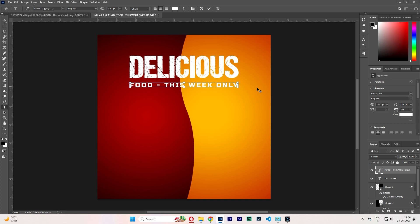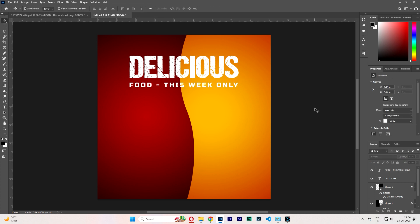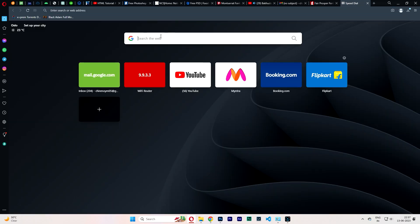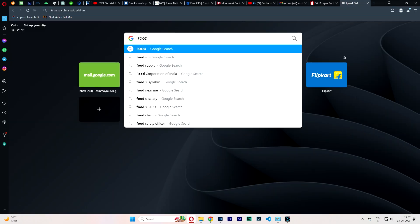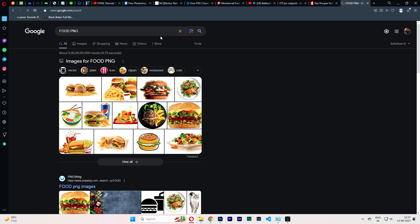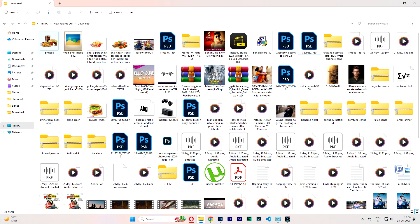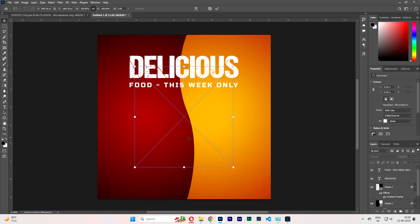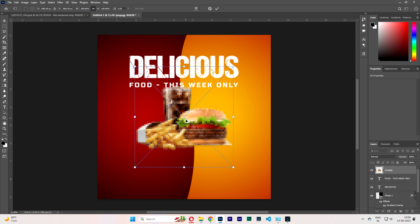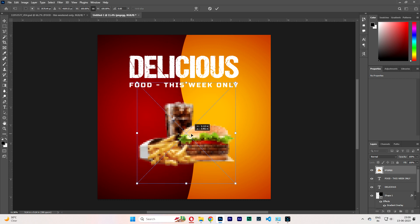It looks good. Now download your picture and place it, then hit enter.